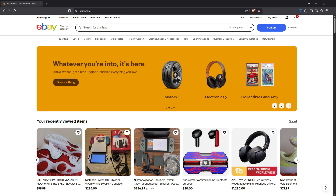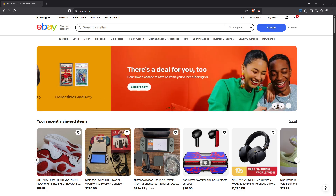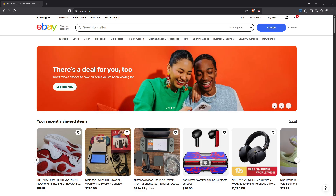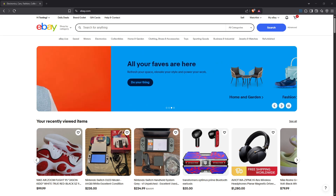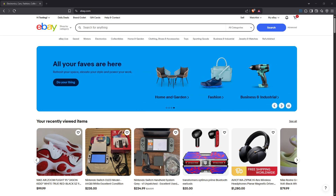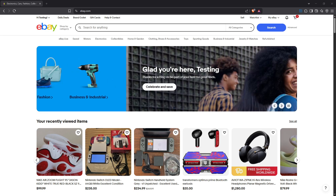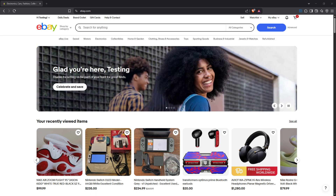Before we dive into the how-to, let's quickly cover what eBay allows when it comes to clickable links. First and foremost, eBay restricts clickable links to certain destinations. These links can only point to other eBay listings, be it yours or someone else's. You can also link to categories within your eBay store, which is a handy way to guide potential buyers to explore more of your items.